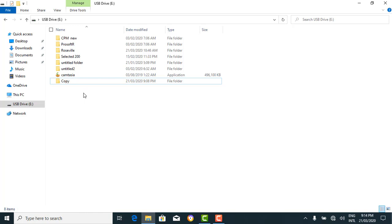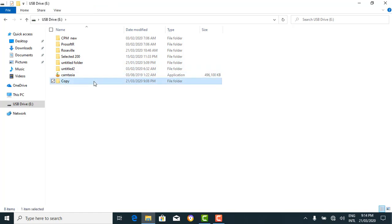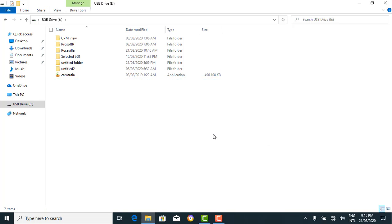We could also delete a folder, which we've been demonstrating. You could permanently delete or temporarily delete using the keyboard — select the folder first and then click Delete on your keyboard. It gives you the option to confirm. Say yes, and the folder is gone.